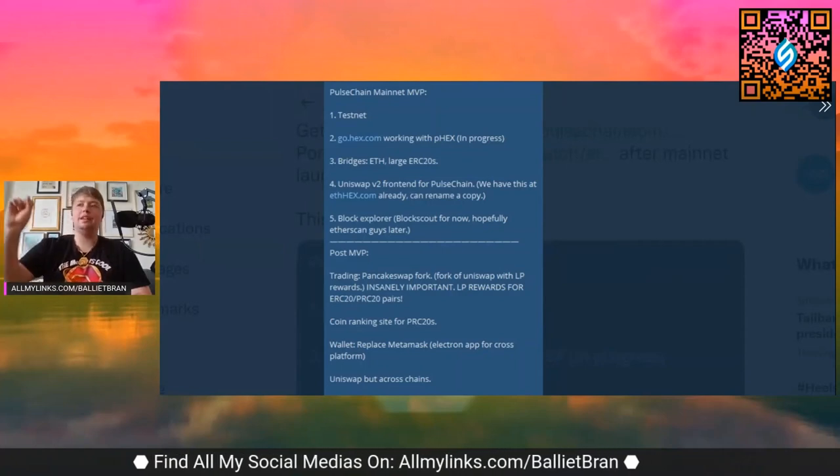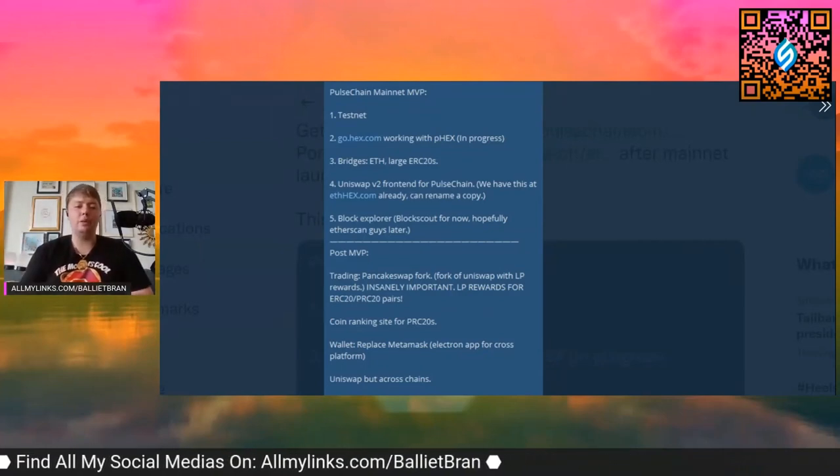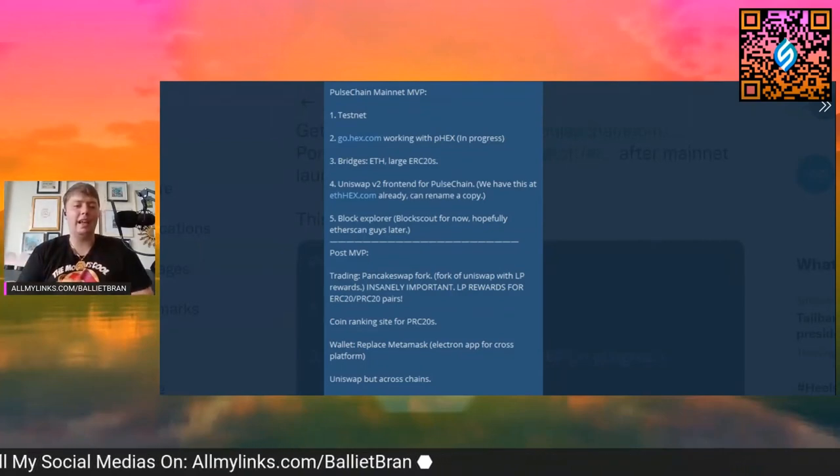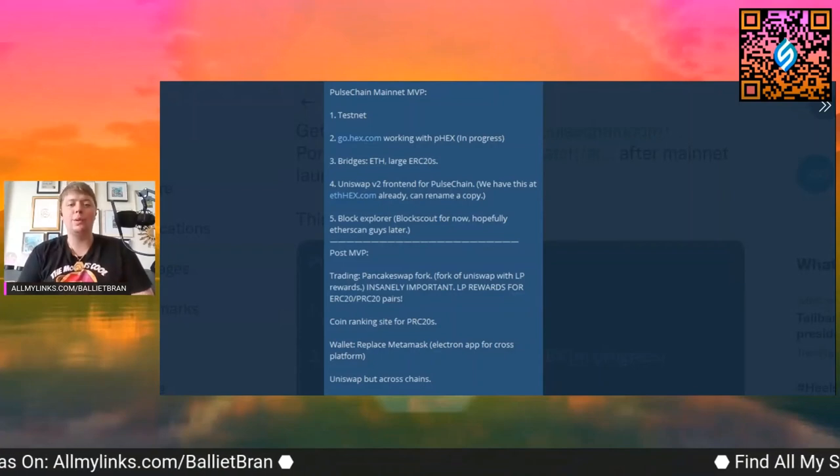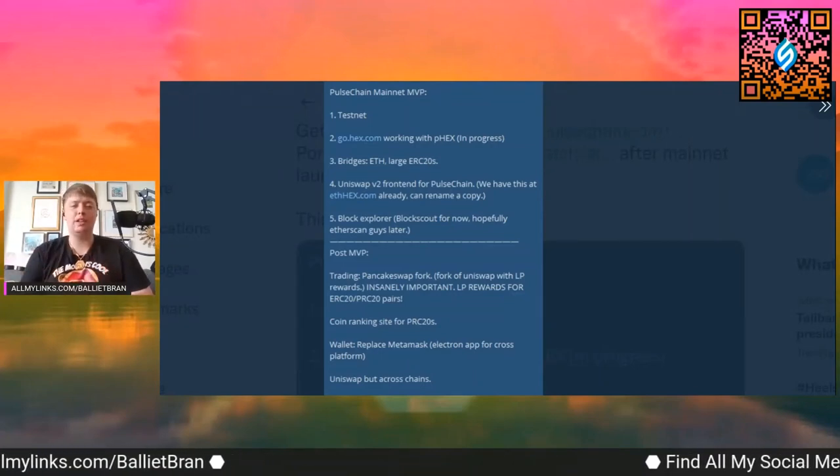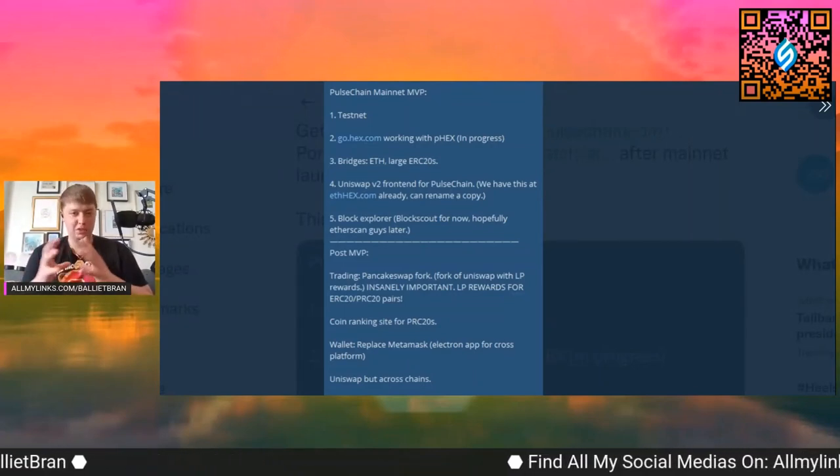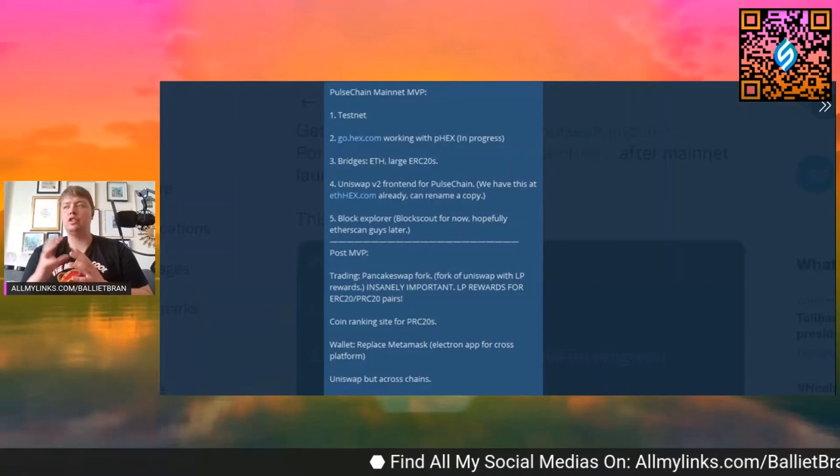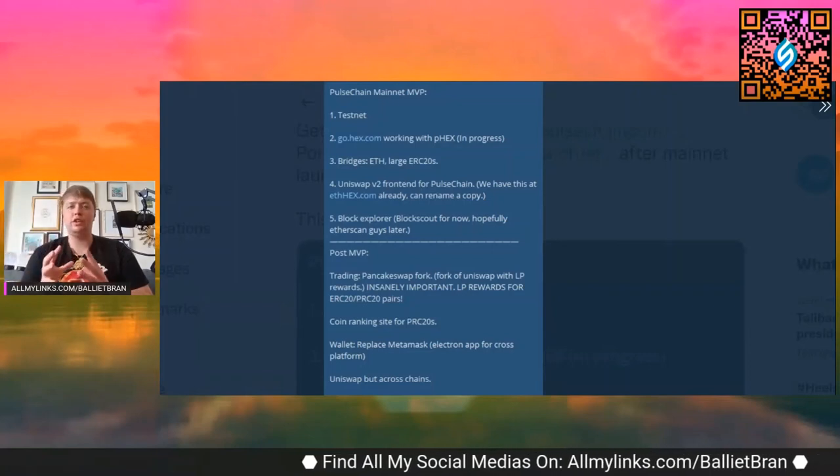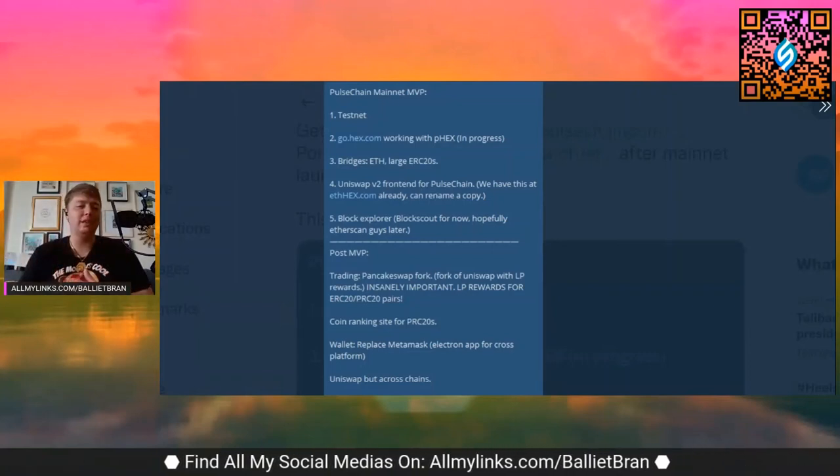And then you can kind of click it and then configure the MetaMask and have both of it on the same website. So I think that's really good to keep the brand, which is Hex in general, whether it's on PulseChain or whether it's on Ethereum, all within the same site.